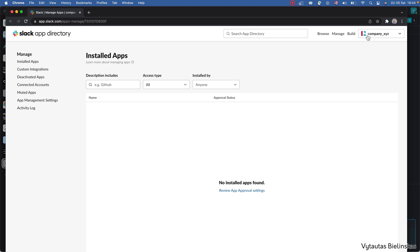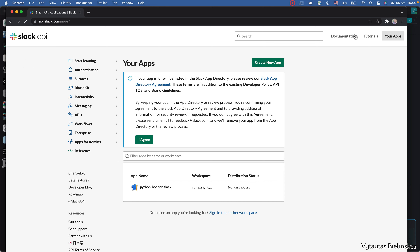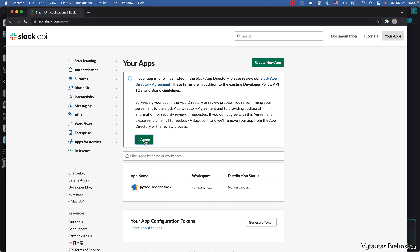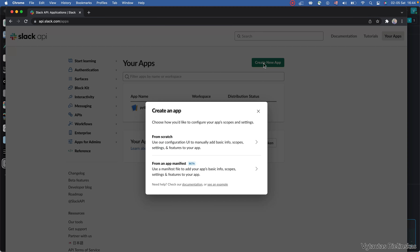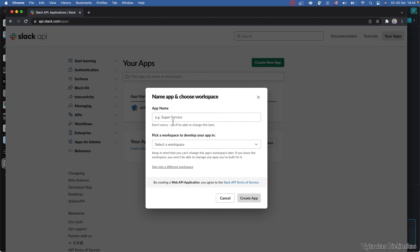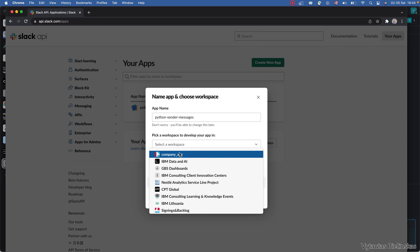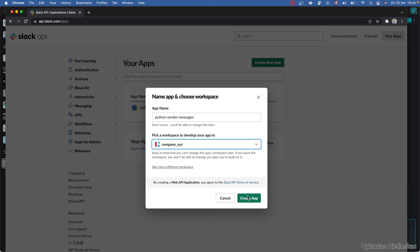I want to build my first application on the company XIZ workspace, so I click 'Build' right here and agree with the conditions. I want to create a new application from scratch — I'm not using a manifest. The application name will be 'Python Sender Messages' and the workspace is company XIZ.